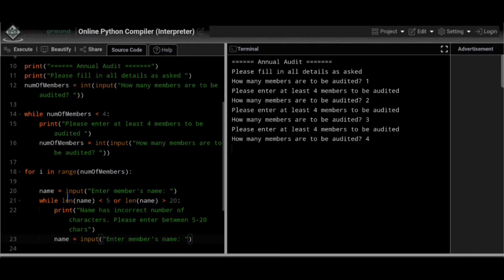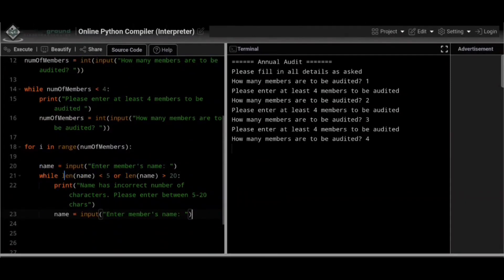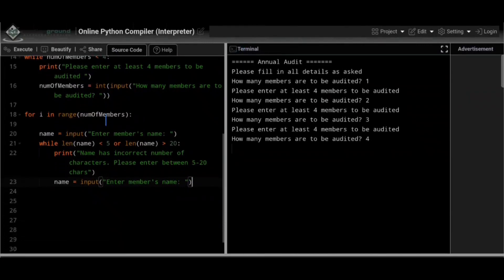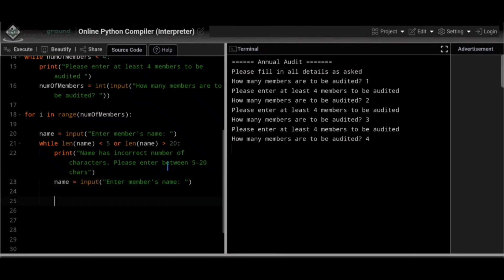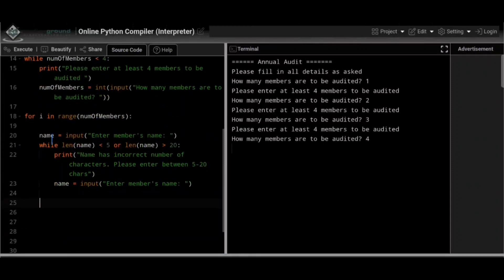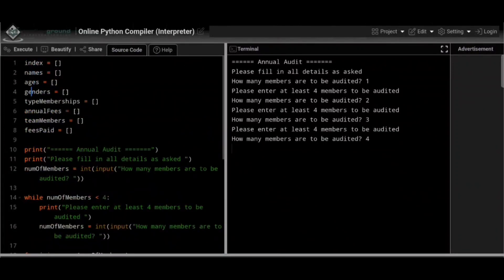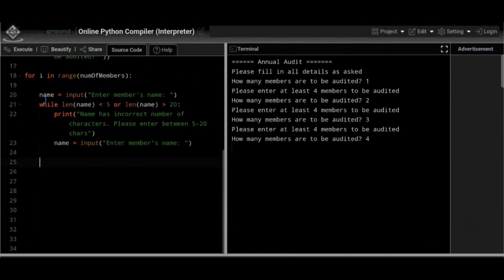For name validation: name = input('Enter member's name'). A while loop checks: while len(name) < 5 or len(name) > 20, print 'Name has incorrect number of characters, please enter between 5 and 20 chars' and prompt again. The while loop ensures only valid input is accepted — it keeps running until the user enters a correct value. Note: array names are plural (names, ages) but input variables are singular (name, age).